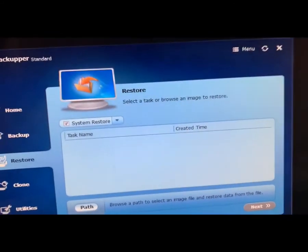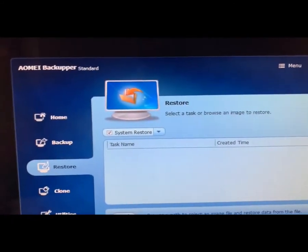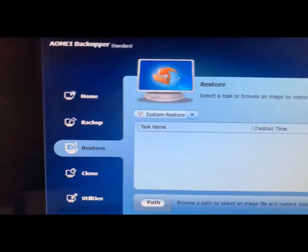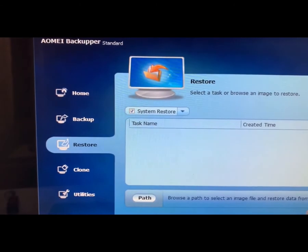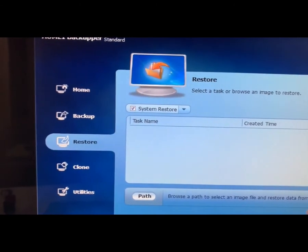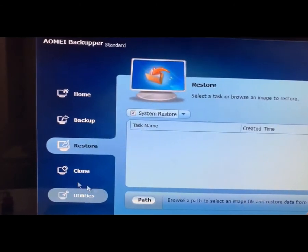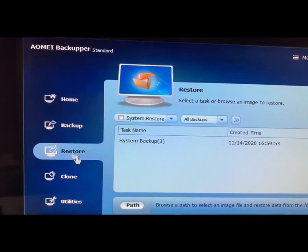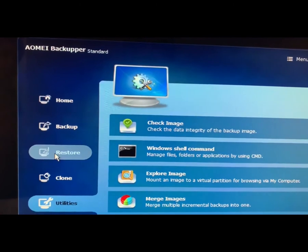So guys, now you can see the AOMEI Backupper has loaded through the boot USB drive. So now you need to go to Restore.